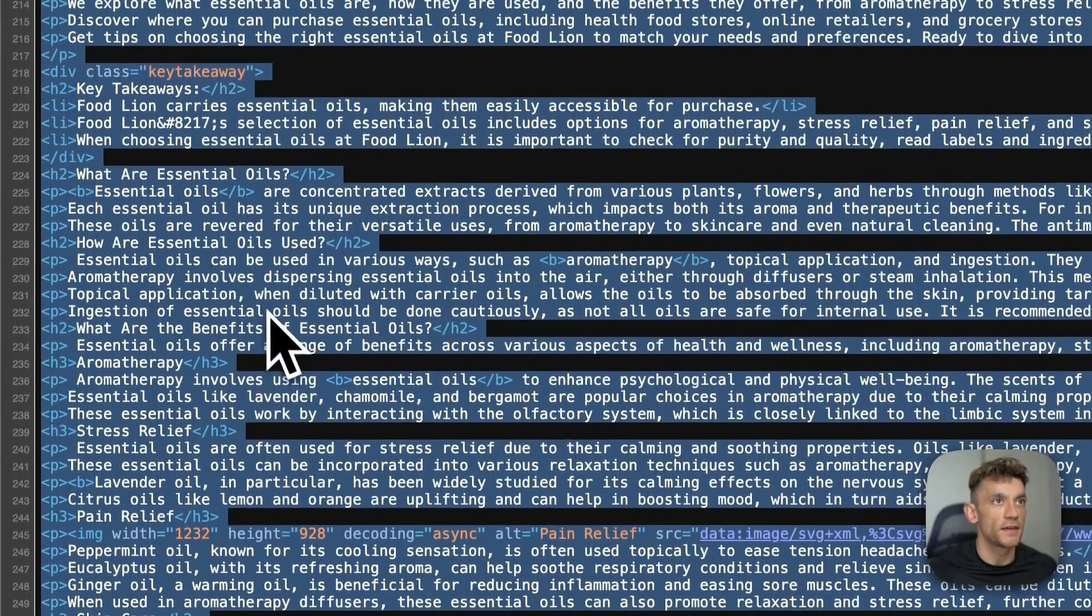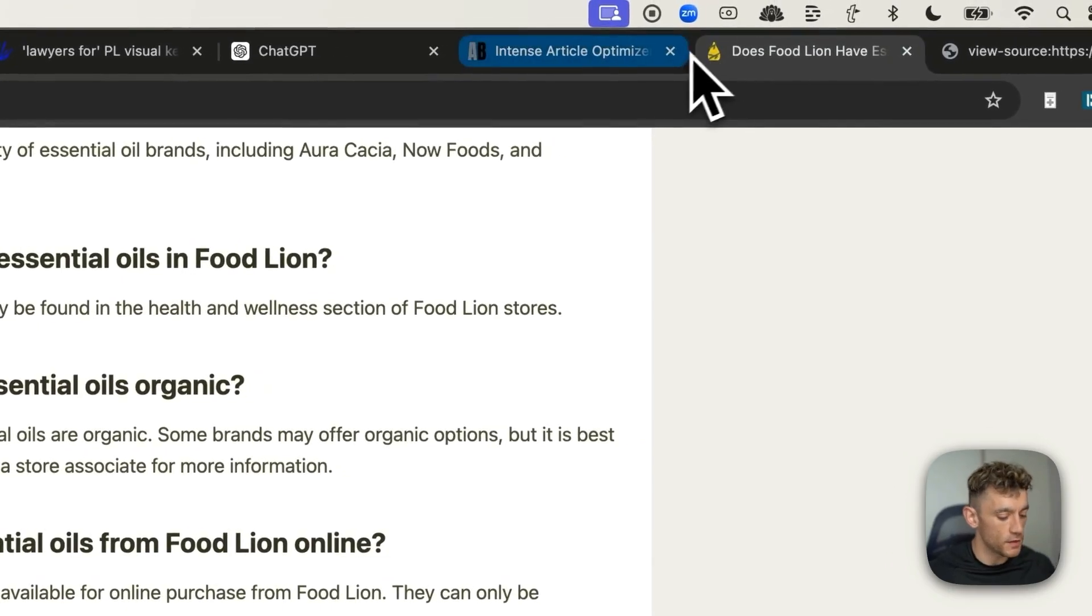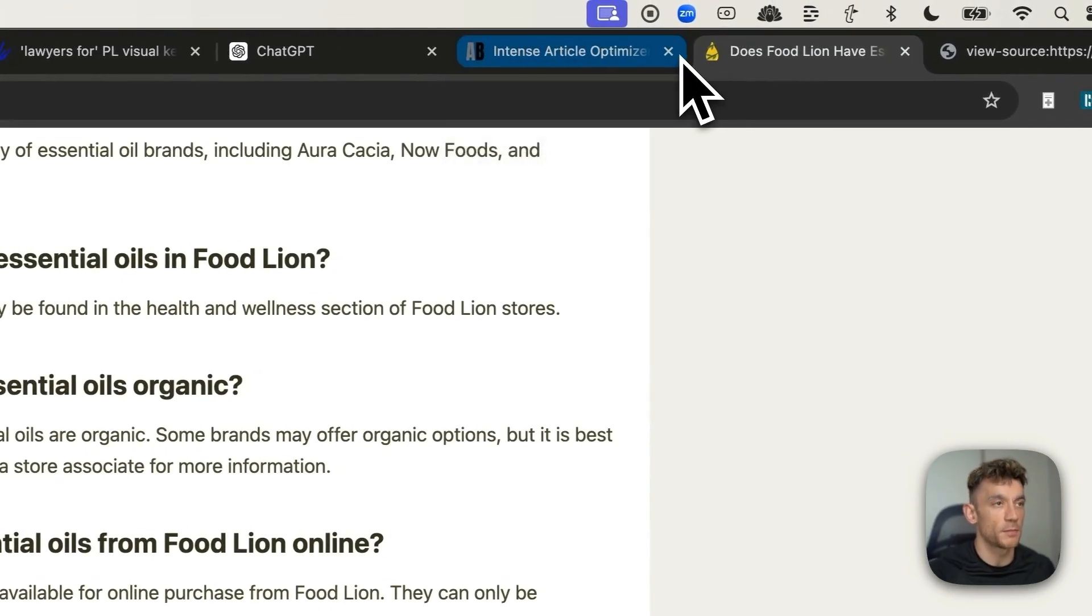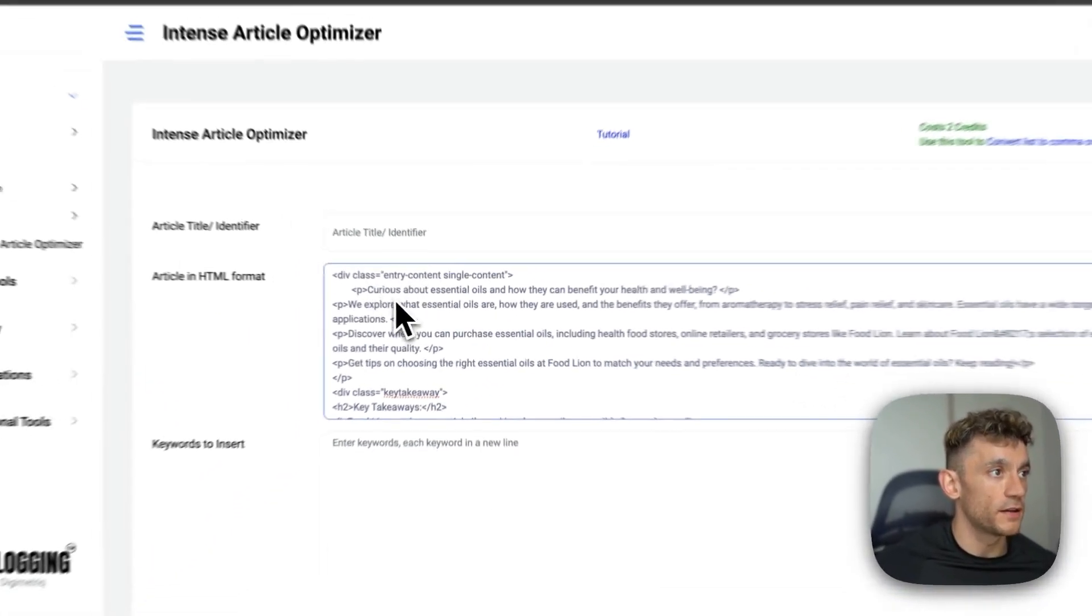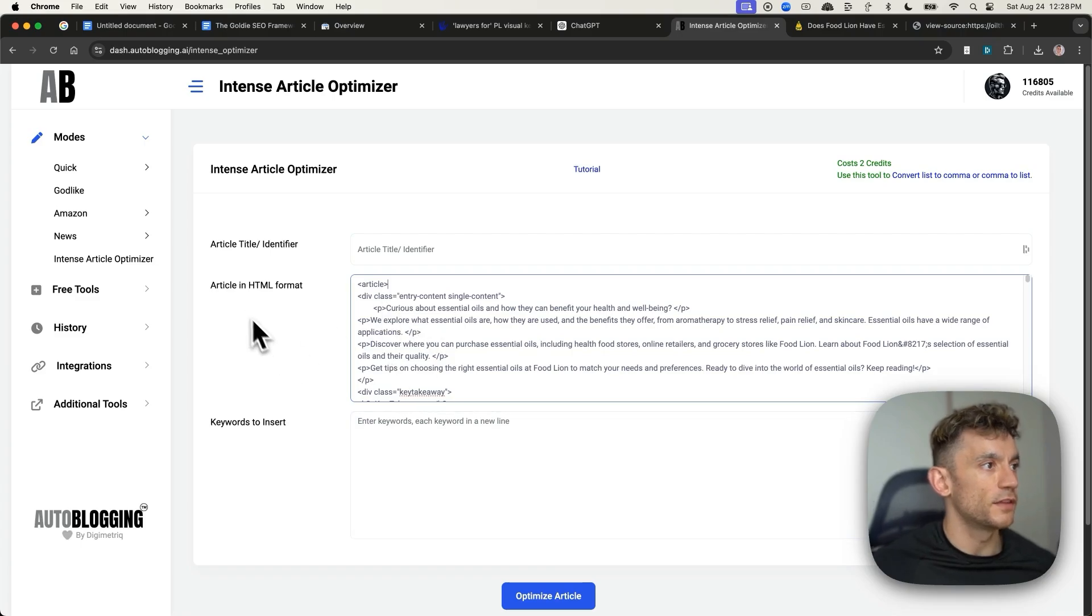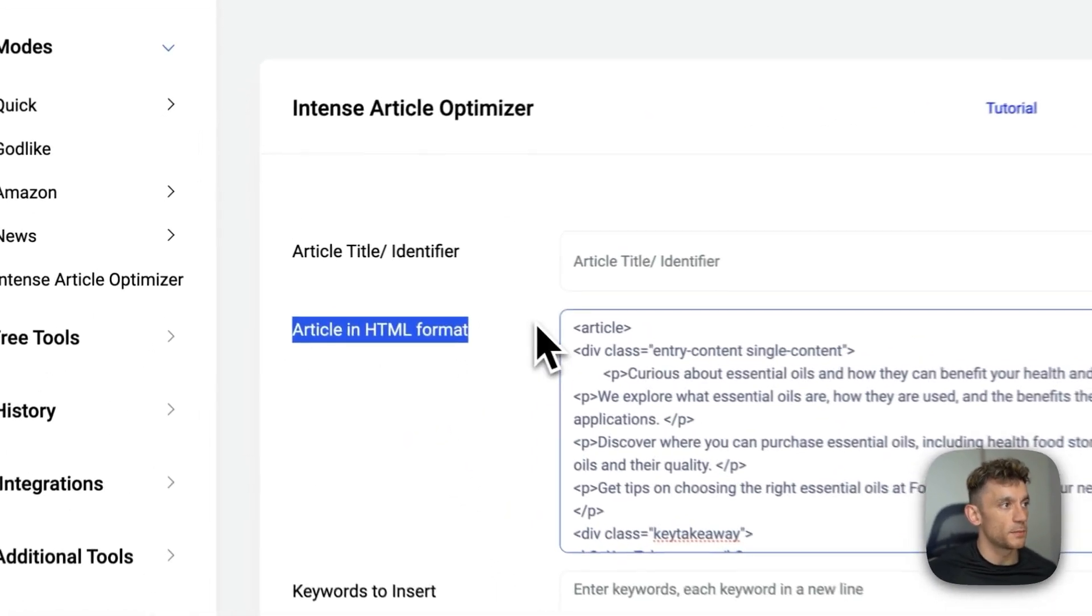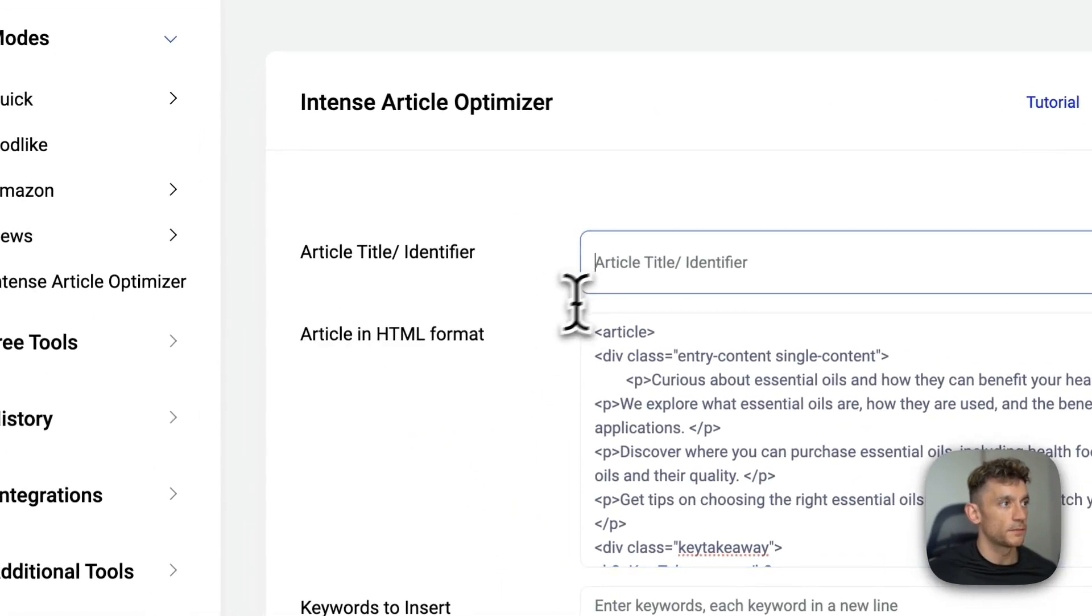As right here from the source code. If you're not sure how to do that, just press option, command, and U if you're on a Mac, and then from here, we can plug the article HTML directly into the article in HTML format section.